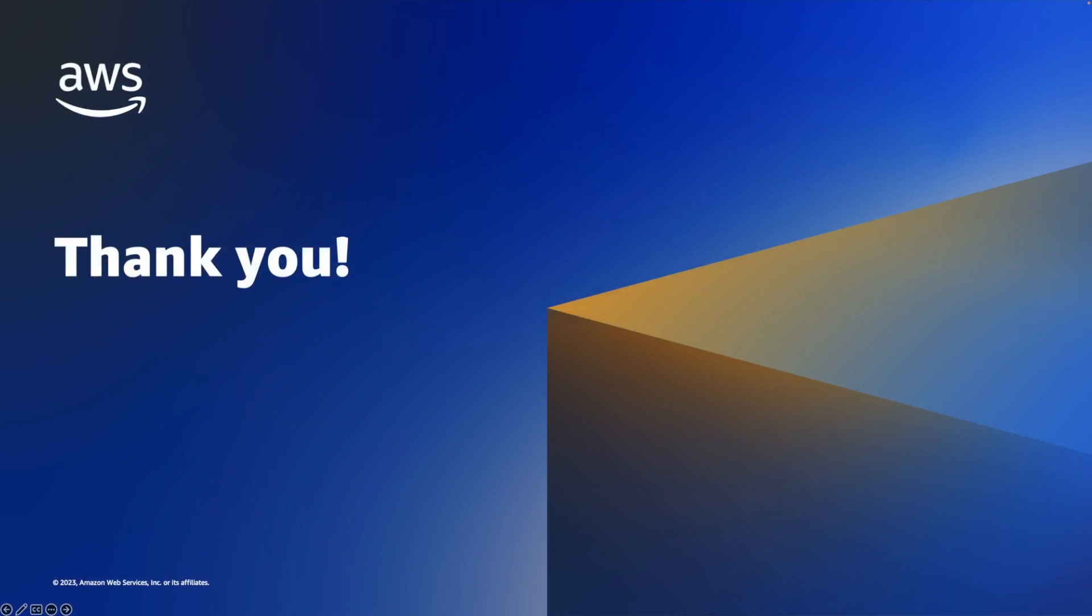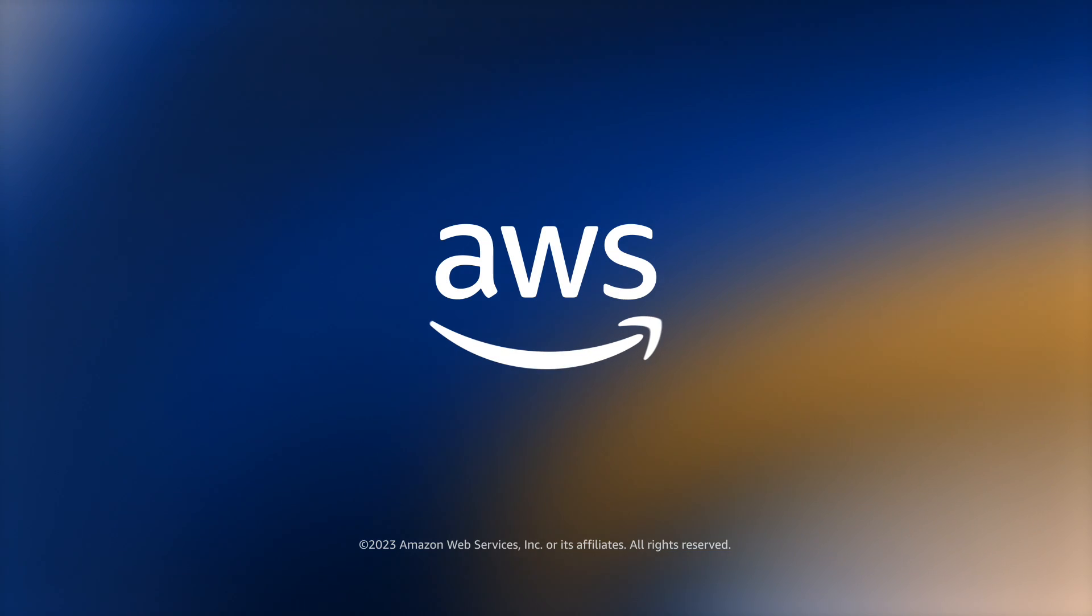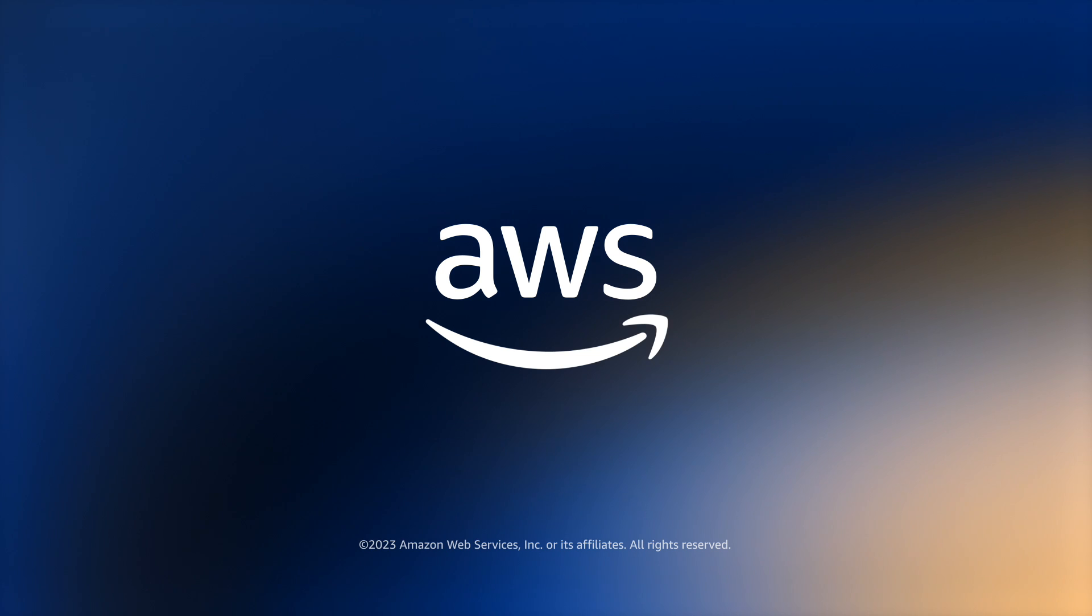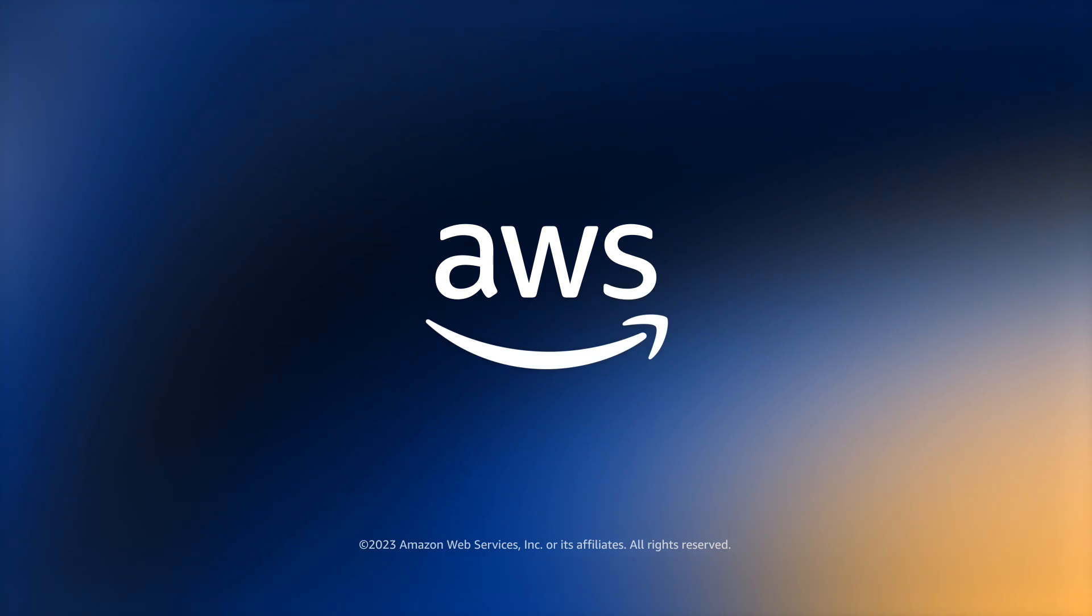This is all I have to share today. Thanks for watching this lightning talk on ECS and Fargate. See you next time.